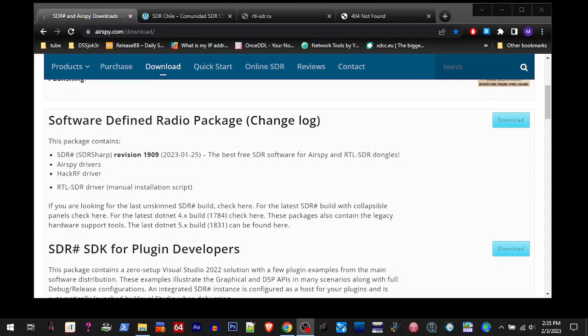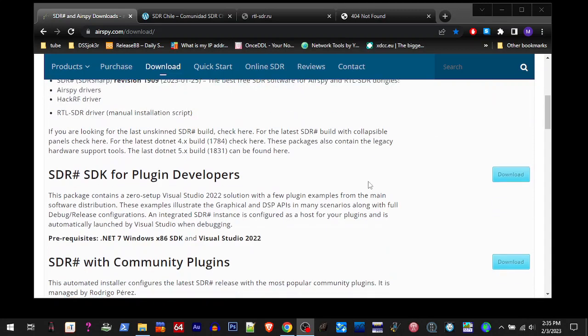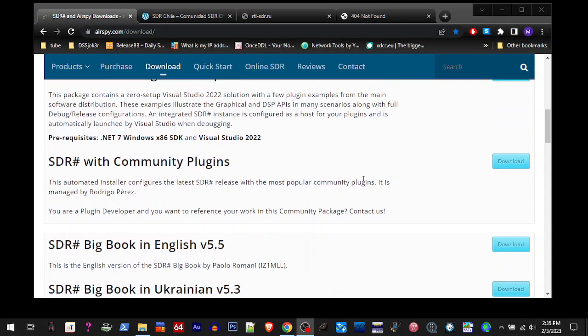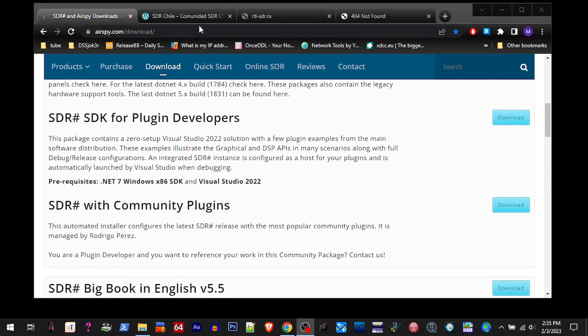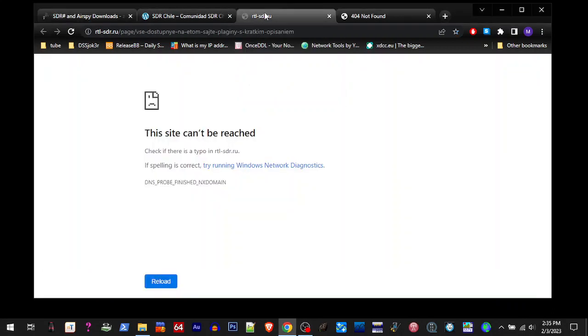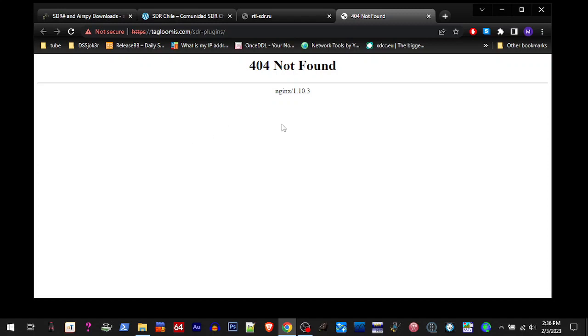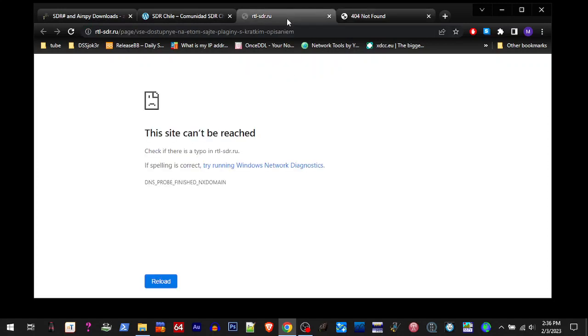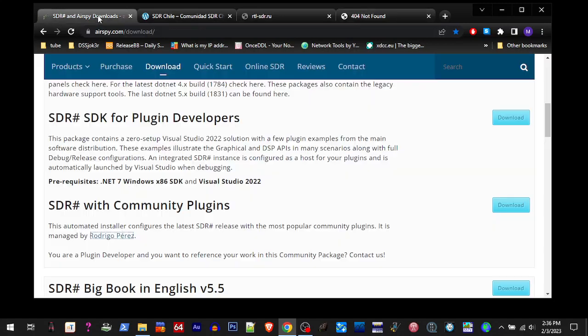Alright, so you like using SDR Sharp with the community plugins, but right now some of the sites that the plugin and the community installer uses are offline. So here's an idea that I did and it seems to work.